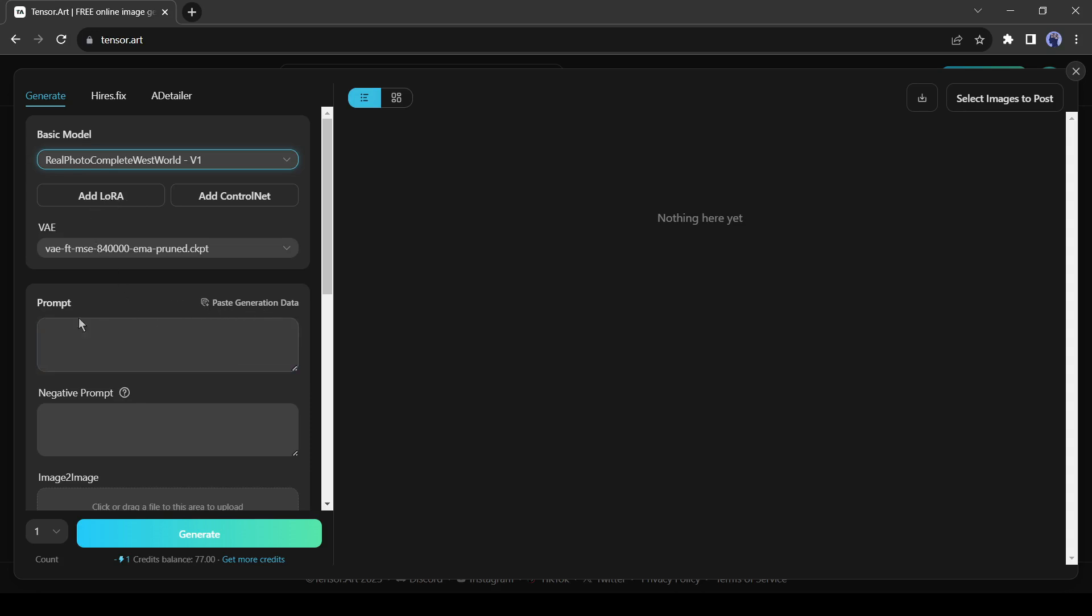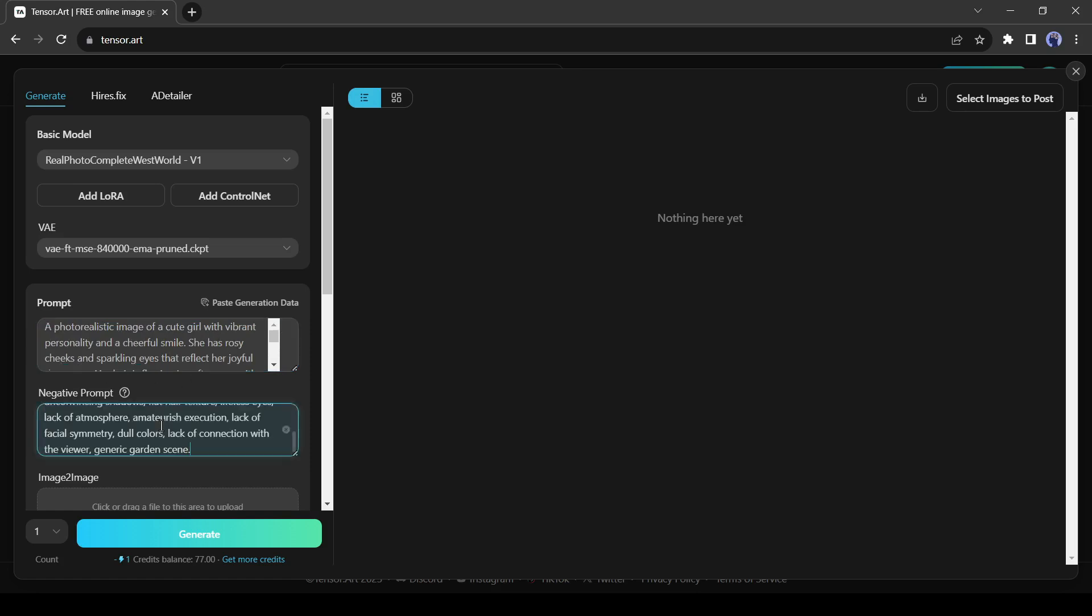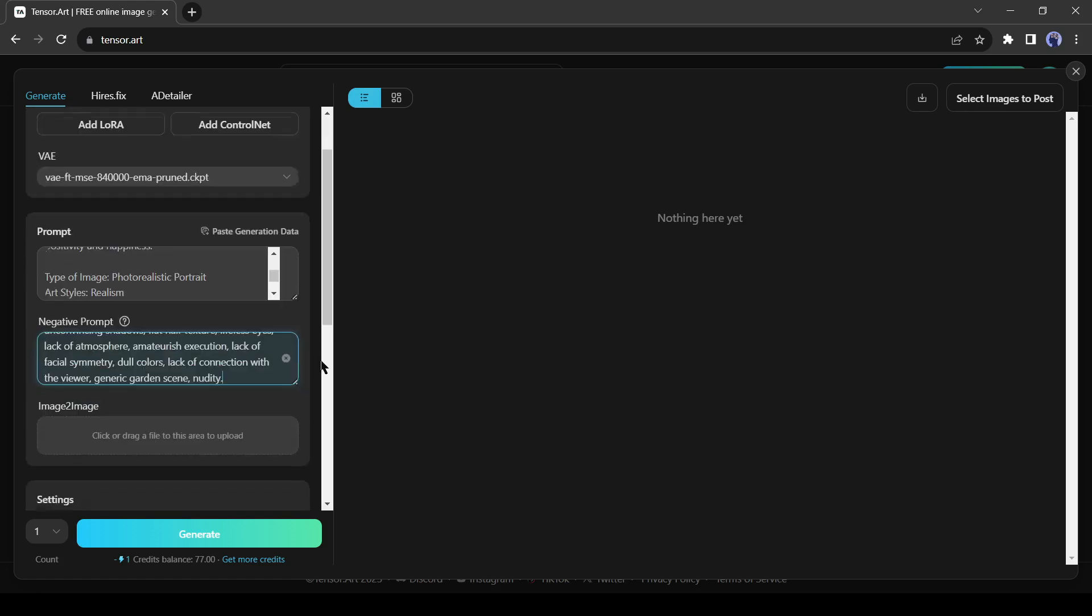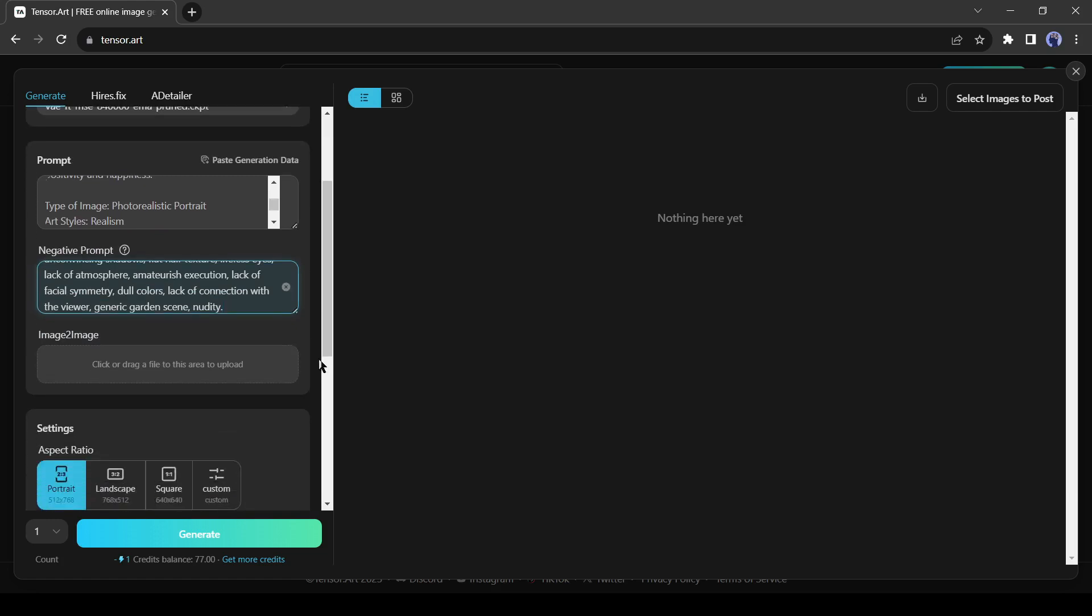Next, the Text Prompt box. Enter your prompt here. I am entering a prompt that is generated by ChatGPT. After that, it's the negative prompt box, which means what you don't want in your image. You can generate an image from another image also with this Image-to-Image tool.